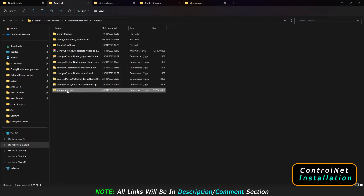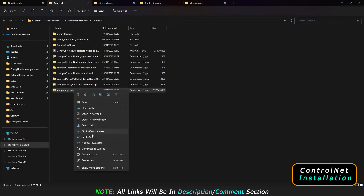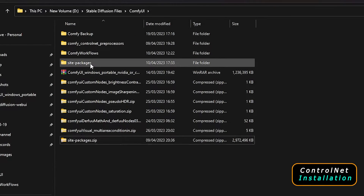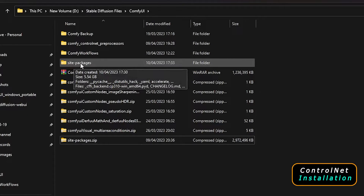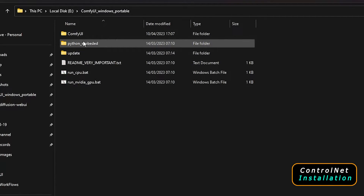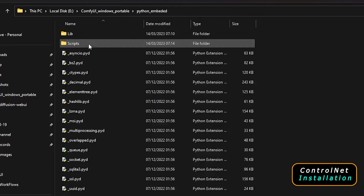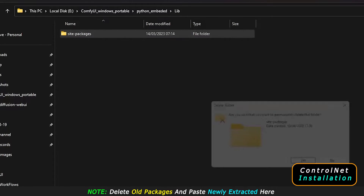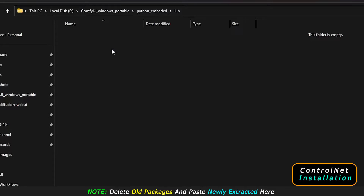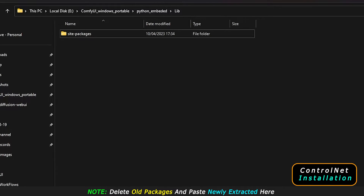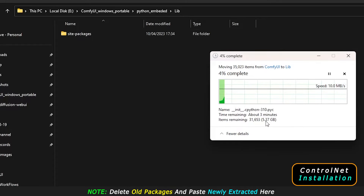After downloading it, extract it. Right-click and if you have WinRAR use WinRAR, or click 'Extract All'. The extracted file is about 5.54 GB. Cut it and come to your ComfyUI directory. Go into python_embeds, then into lib. You can see the old site-packages folder — first delete it using Shift+Delete. Then Ctrl+V to paste the one we just extracted. It will take some time to paste since it's over 5 GB.